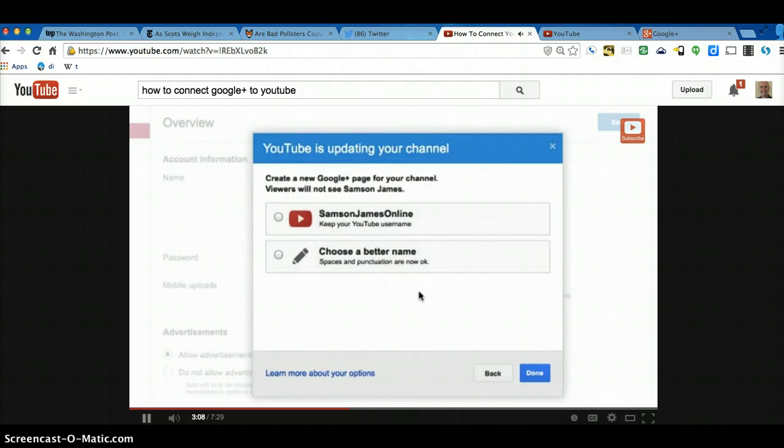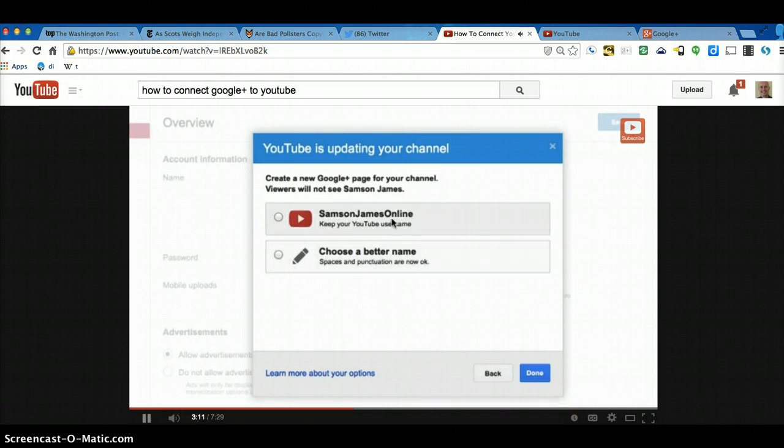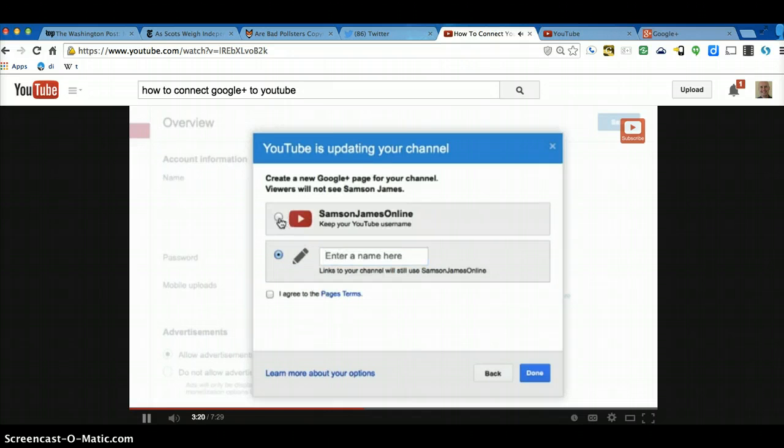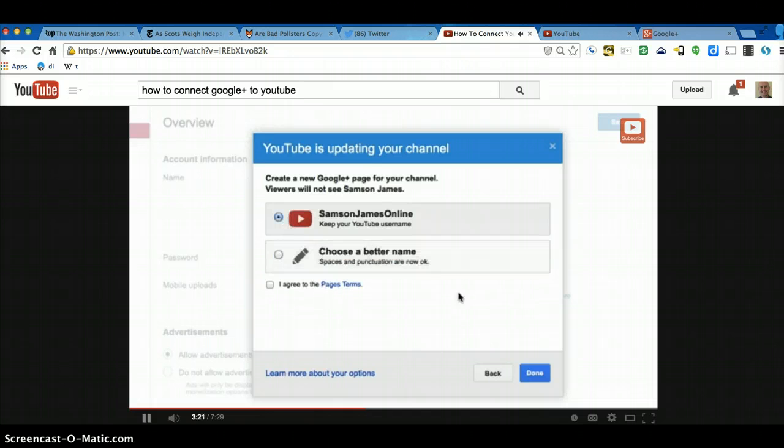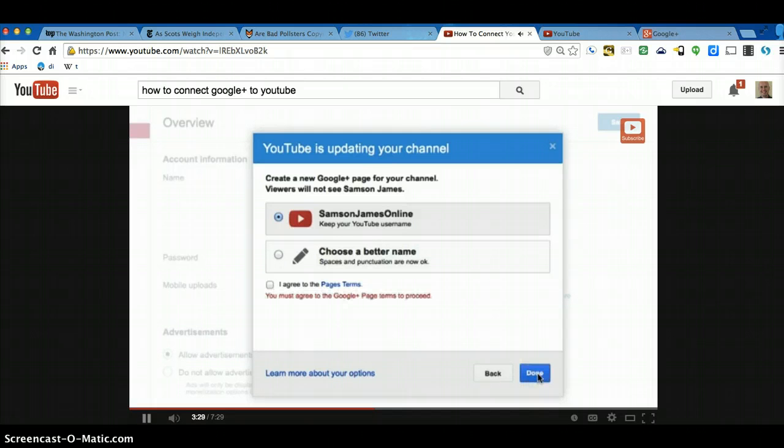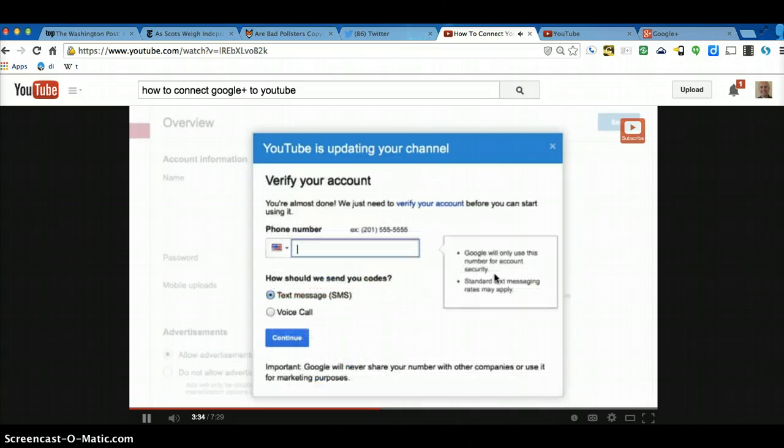It'll ask you if you want to keep your YouTube name or if you want to choose a better name. If you want to choose a better name, click on that. Enter in the name that you want and then you'll agree to the pages there. Or if you want to use this as your YouTube username, then just select that. Then click on Done. Make sure to click on the All Agree icon there.